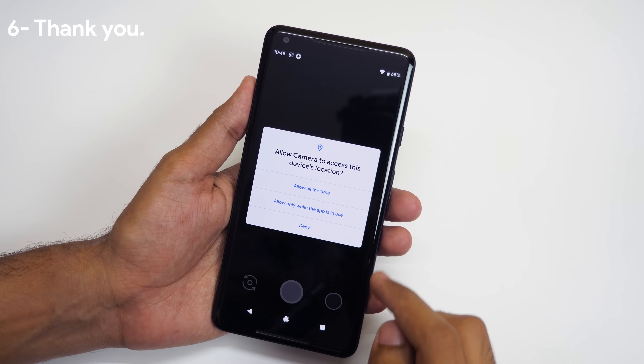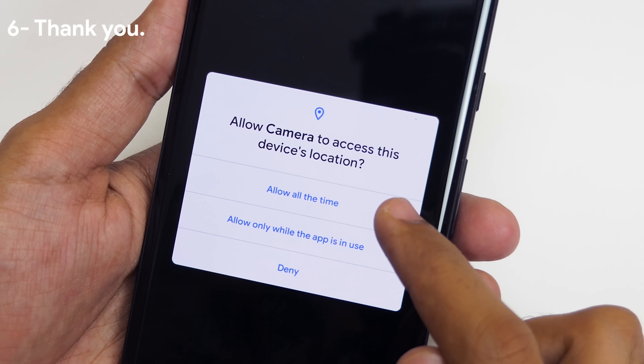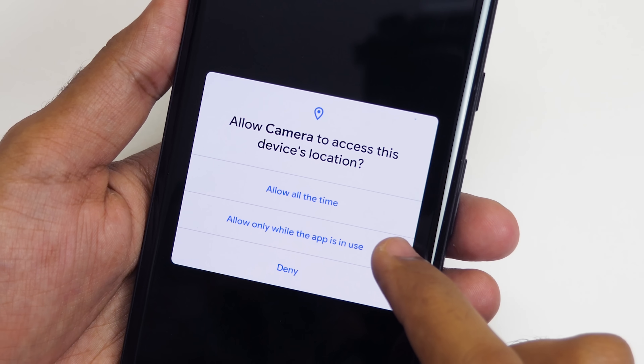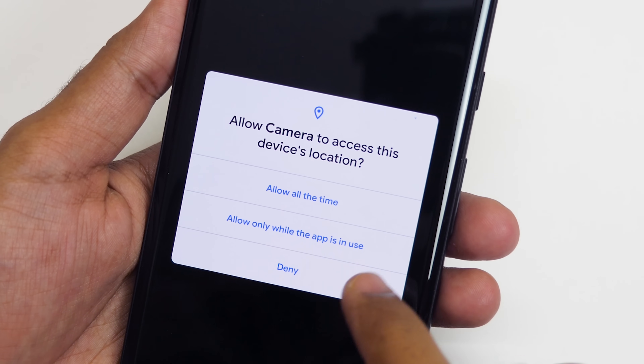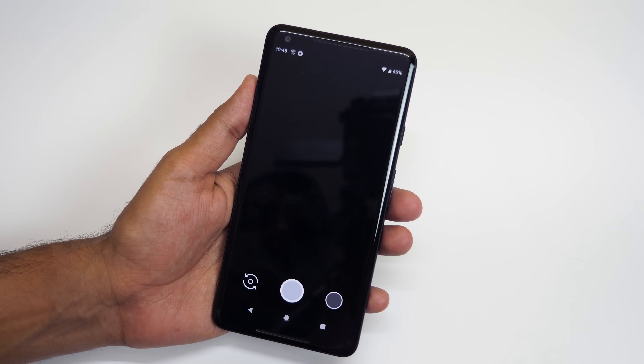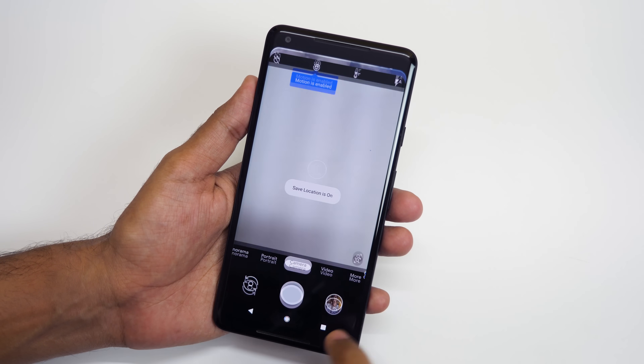The permissions menu is completely changed. It will give you three different options: allow all the time, allow only while the app is in use, or deny. I am going to select allow only when the app is in use.